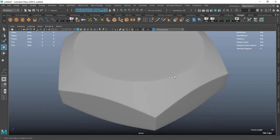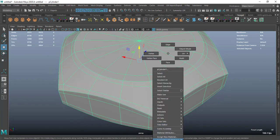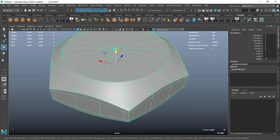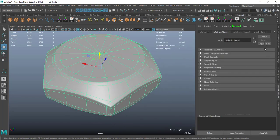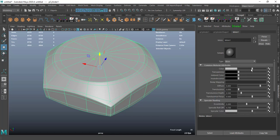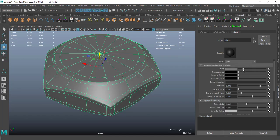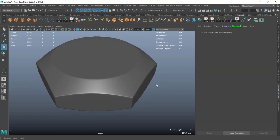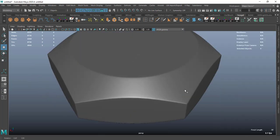Select material blend attributes, delete history, go to the color and select a darker color. Go to the specular color and decrease it as you want, then adjust the specular roll off.